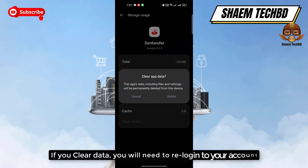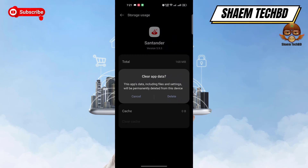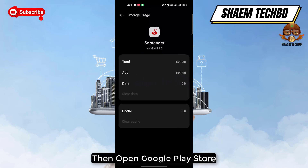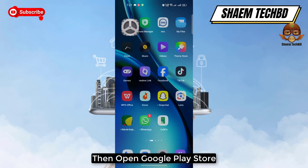If you clear data, you will need to re-login to your account. Then click 'Delete' to confirm. After that, open the Google Play Store to check for updates.